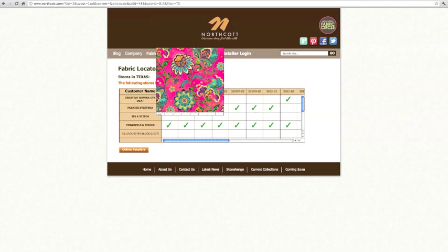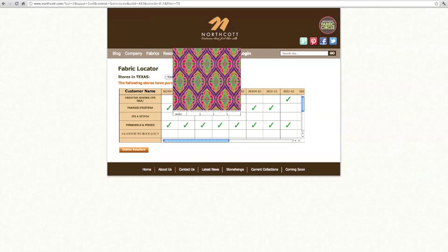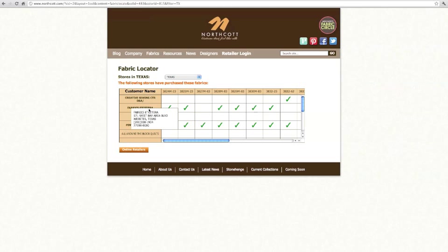And along the left hand side here are all of the different store names. And if you scroll your mouse over the store's name, it will actually give you the address and phone number of the store so that you can contact them and see if they've still got this fabric in stock.